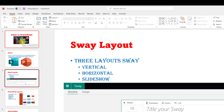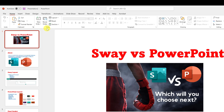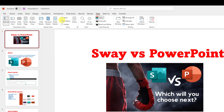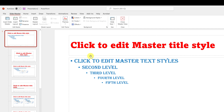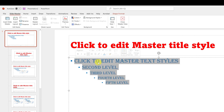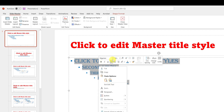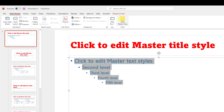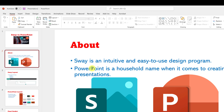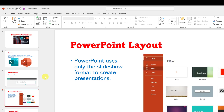I could go back again — View, Slide Master — and make changes to a different font if I don't like this one. I'll just change it to something simpler, close the master, and look how quickly everything updates. But you can do more than just change fonts.